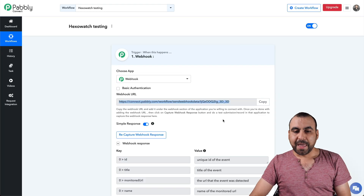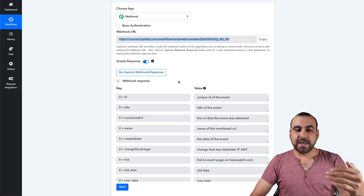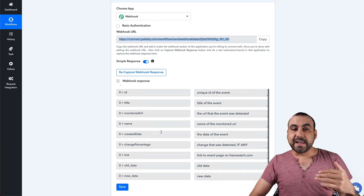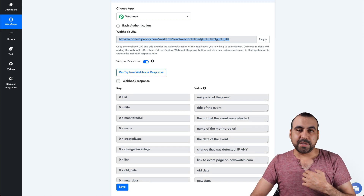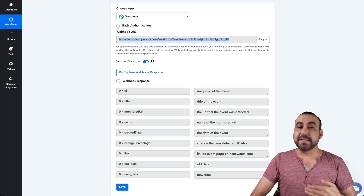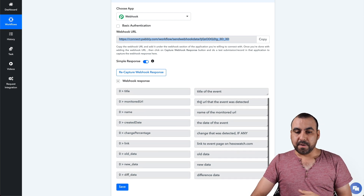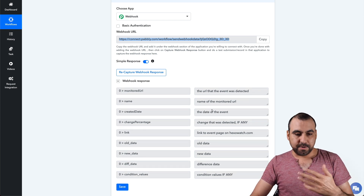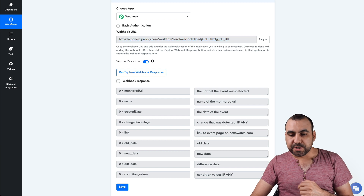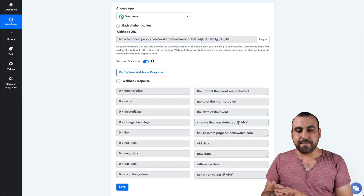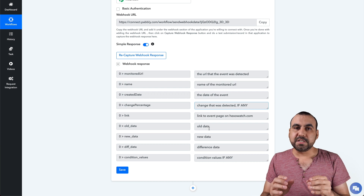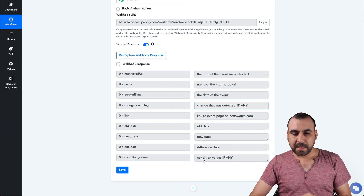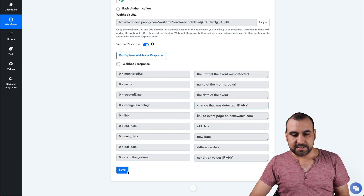Let's go over to Pabbly Connect. Since we set the webhook to capture the information, this is the data we got from Hexowatch. The data includes the ID — which your client isn't interested in — the title, which they will be interested in, the monitor URL for the competitor's site, the name, create date, the change percentage which your client might need, the link, the old data with the old image, the new image, and the difference that changed. There are also conditional values.